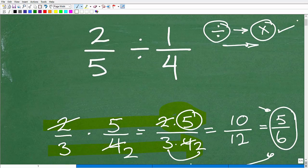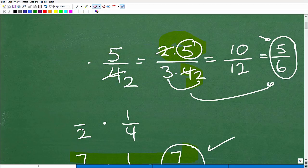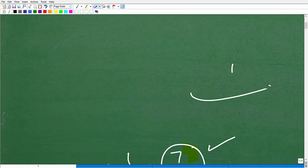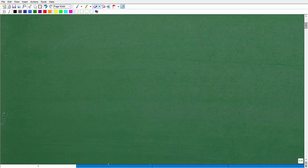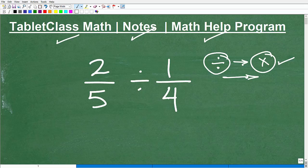That was a quick review on multiplication of fractions. Now let's talk about the mechanics of how we're going to change a division problem into a multiplication problem. This is kind of the secret sauce to dividing fractions, and this is where a lot of students get confused.